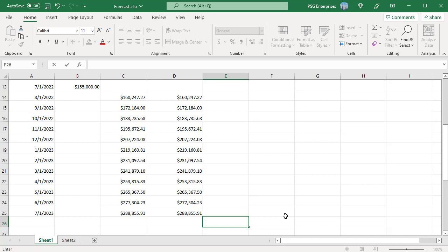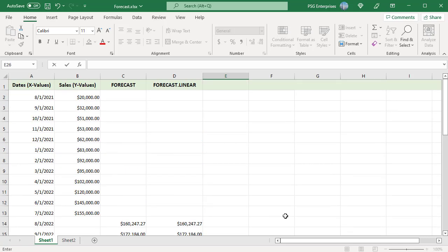Plot the results on a chart to see a clear visual representation of the predicted values. Use a 2D line chart. Select the data in the three columns, dates, sales and forecast including the headings.